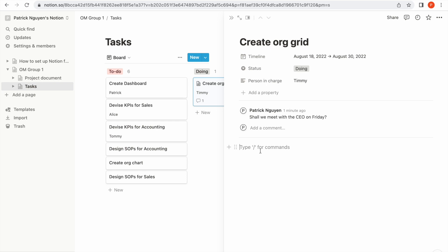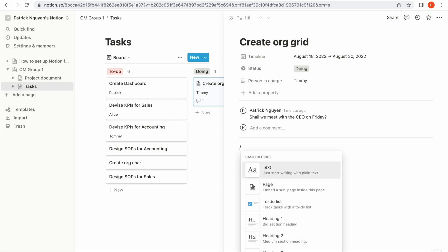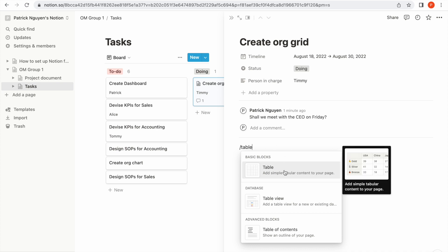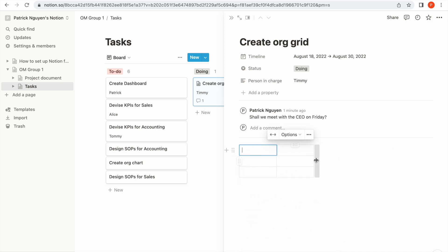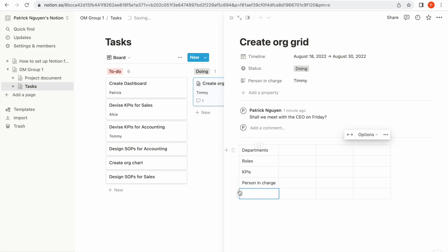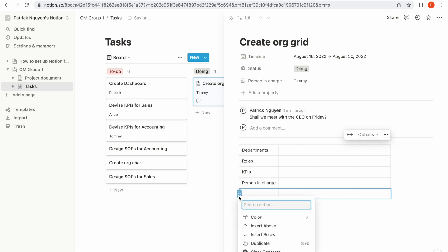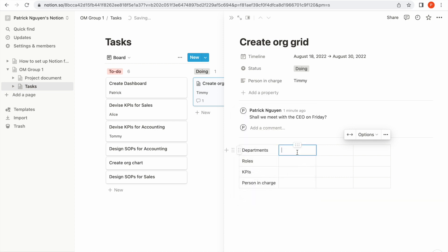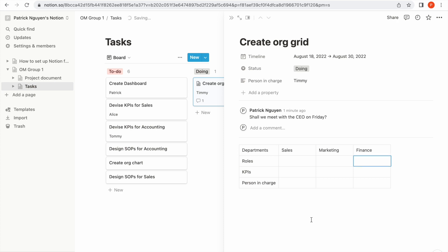Specifically for the purpose of creating an org chart, you can insert a table inside the task — this time choose a simple table. You can set up columns for the list of departments, roles, KPIs, and person in charge. Here I can list all of the departments, for example sales, marketing, finance, etc.